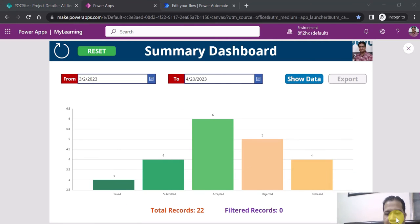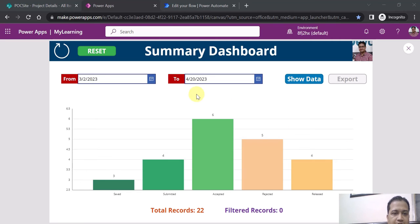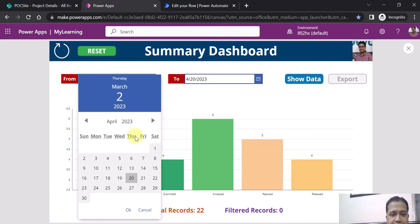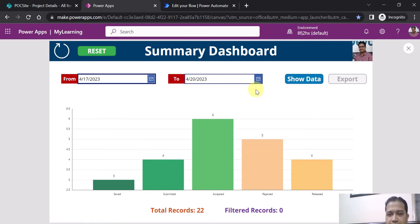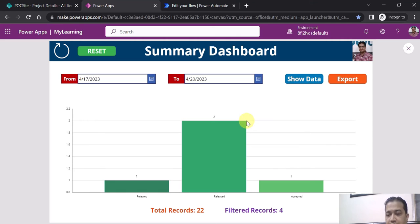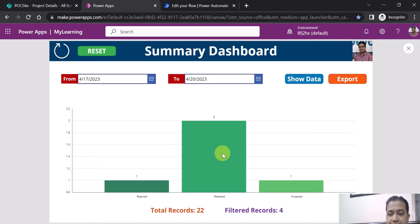This is the PowerApps studio where I have the summary dashboard. You can see total records showing 22 in my case, and filtered records at zero. If I filter something — for example from 17th April to 20th April and click Show Data — the data gets filtered. I can see one item as Rejected and two items as Released based on status.